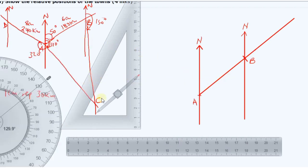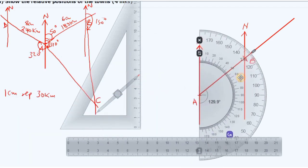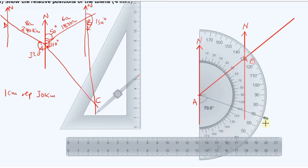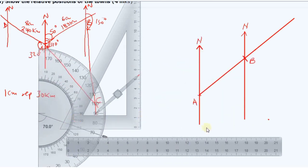Next, for the position of C — from the sketch, C is on a bearing of 110 degrees from A. We come to point A, check the protractor, and measure 110 degrees clockwise. Once done, put a mark and draw a straight line joining point A to the mark.